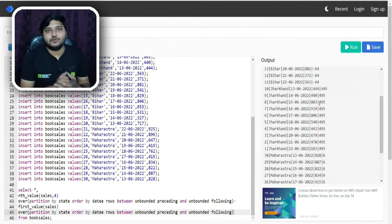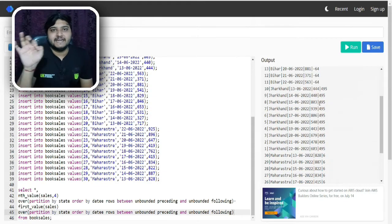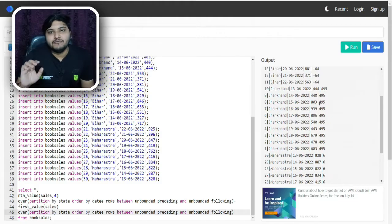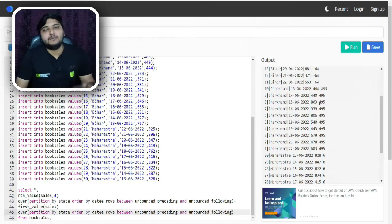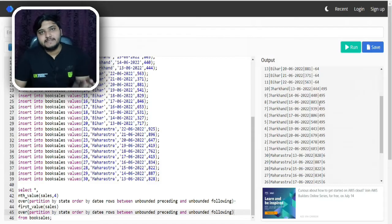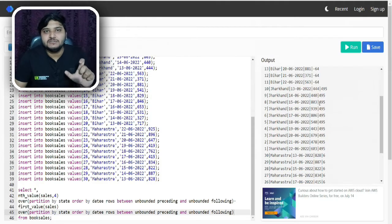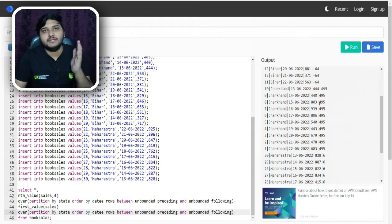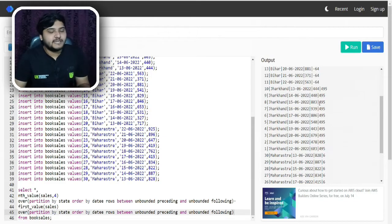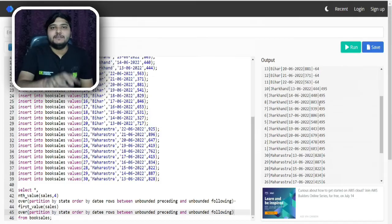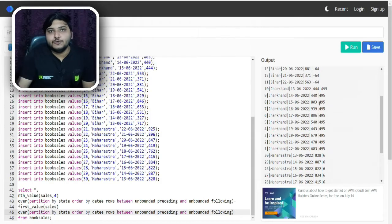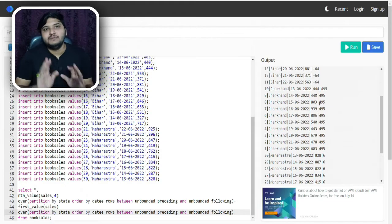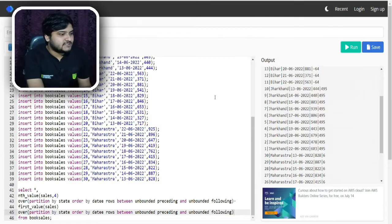Let us move to the second concept — the NTILE concept. What does NTILE simply mean? Let us say I want to divide my entire dataset into certain groups based on the number of rows present. For example, if I have 12 rows and I want to divide them into groups of 3, I will get 4 groups because 12 divided by 3 is 4. We will see the practical use of this concept using the same dataset.